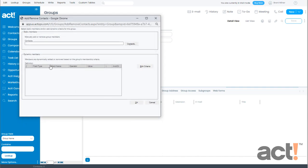Instead I'll choose to add my contacts dynamically. Dynamic groups are automatically updated whenever a predefined set of criteria applies to your contacts. So in this example we want to add any contact to this group when it becomes a lead. By using this method we won't ever need to manually add contacts to this group again because ACT will do it for us.